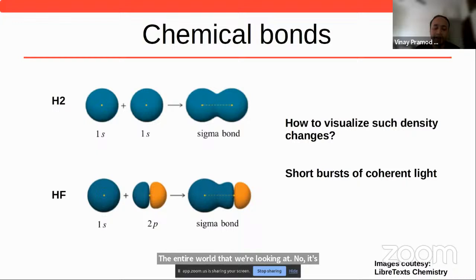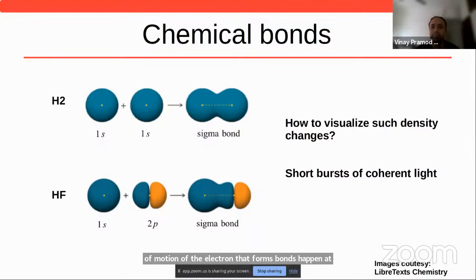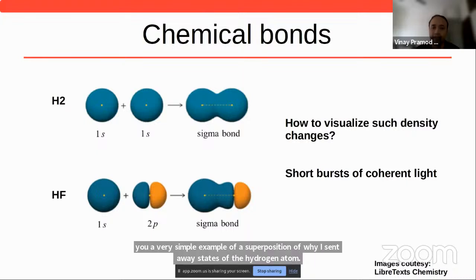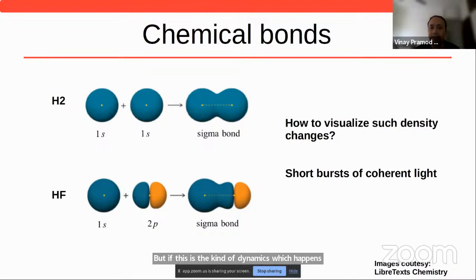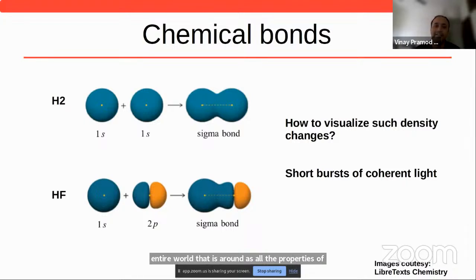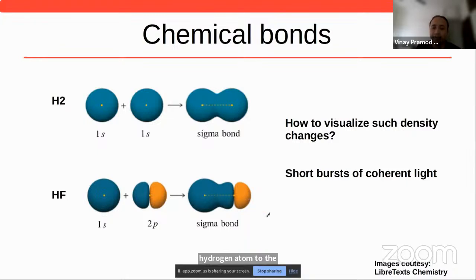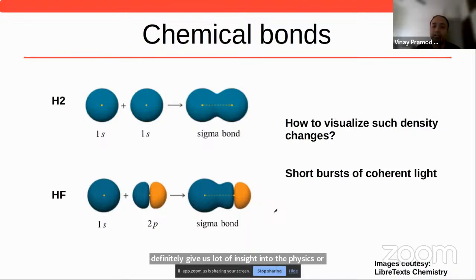If this kind of electron motion that forms bonds happens at these attosecond timescales — although I showed a very simple example of a superposition of 1s and 2s states — if this is the kind of dynamics which governs the entire world around us and all the properties of materials, then it becomes extremely important to study these and see if I can actually follow these dynamics in time. That means I want to see this cloud moving, and that will definitely give insight into the physics and chemistry of that particular system.